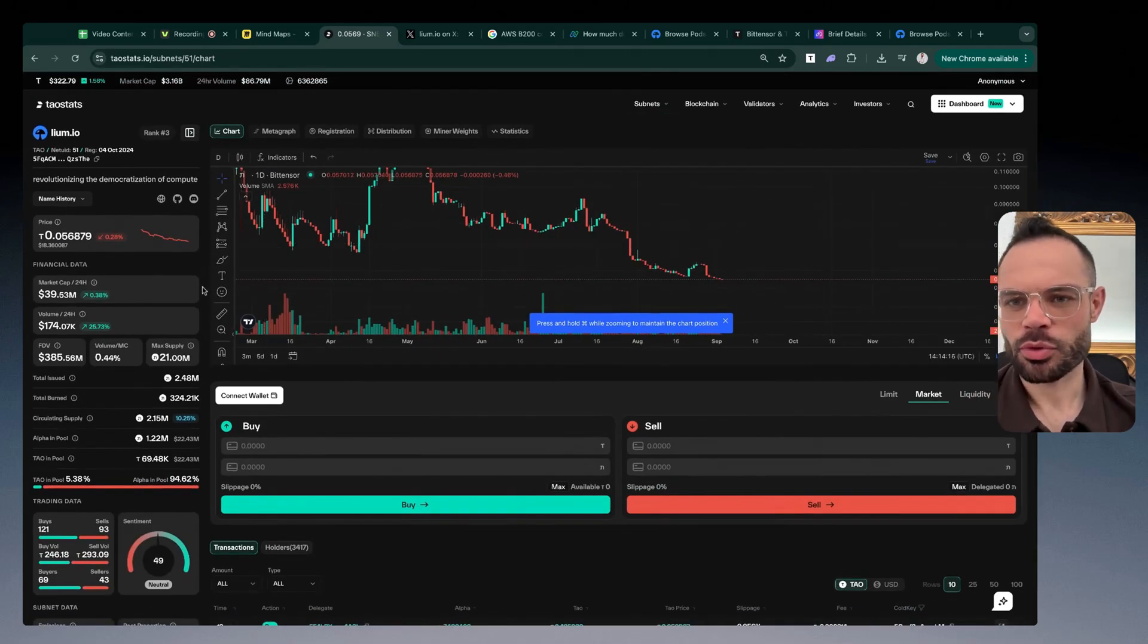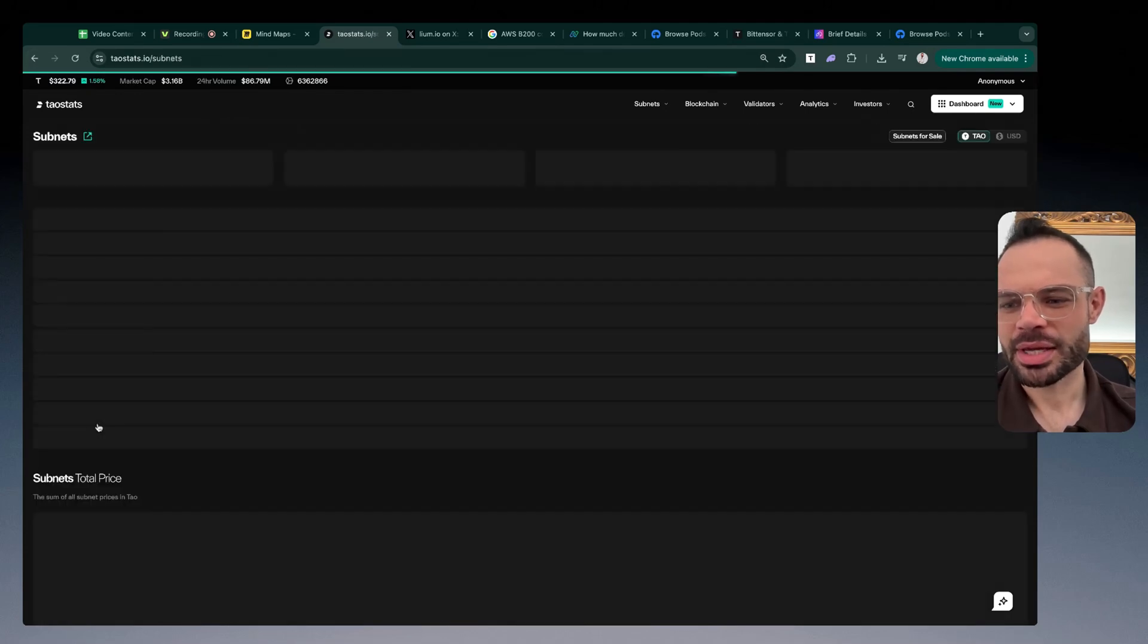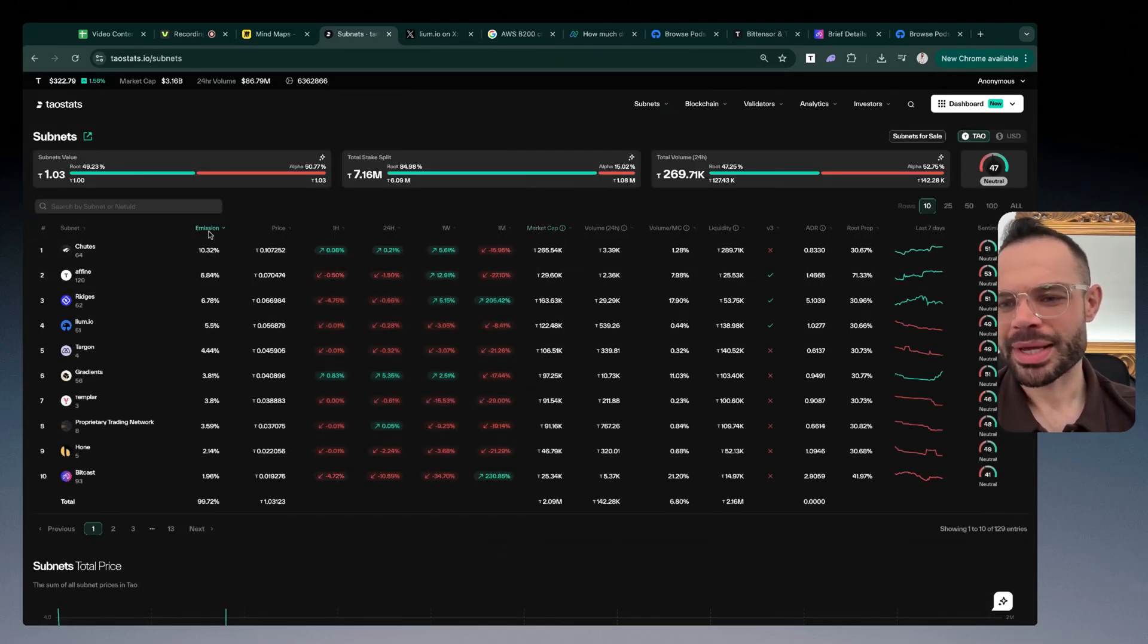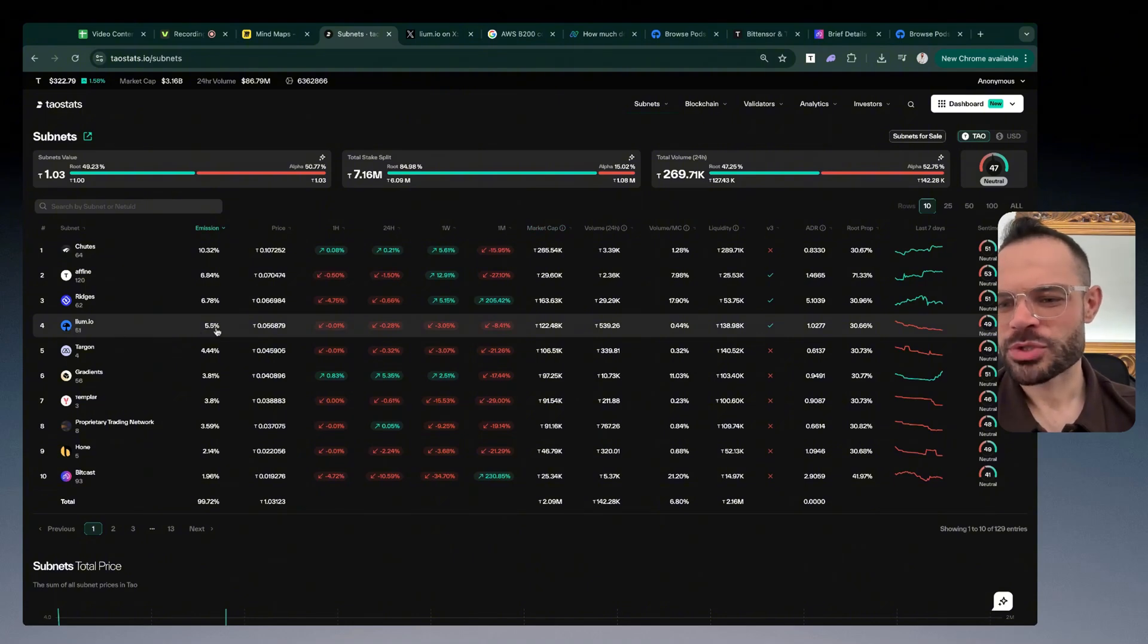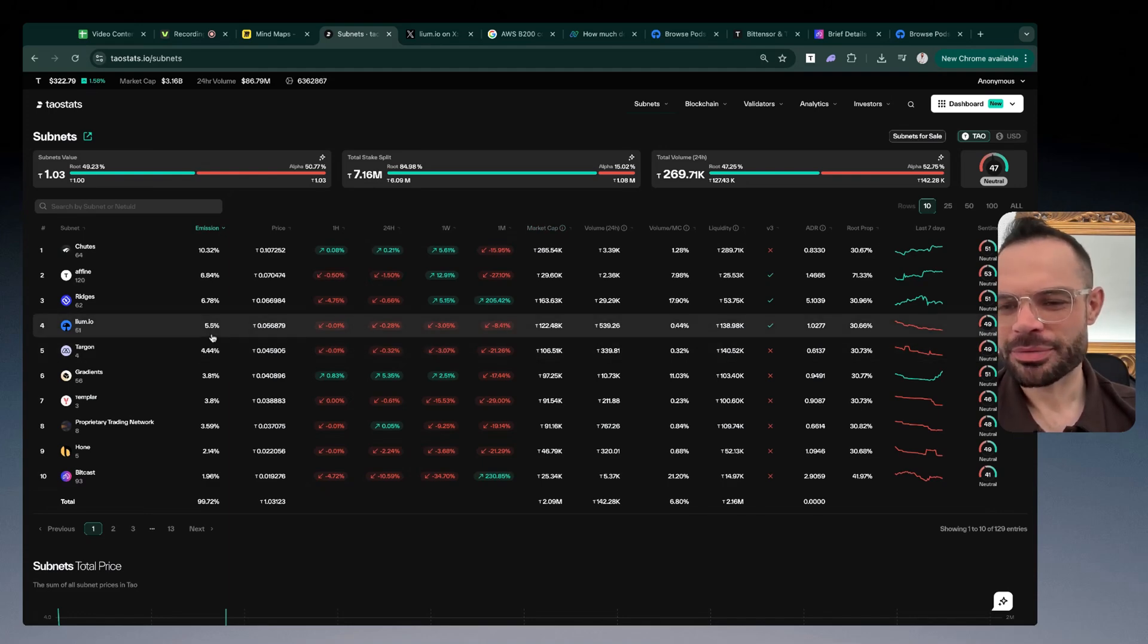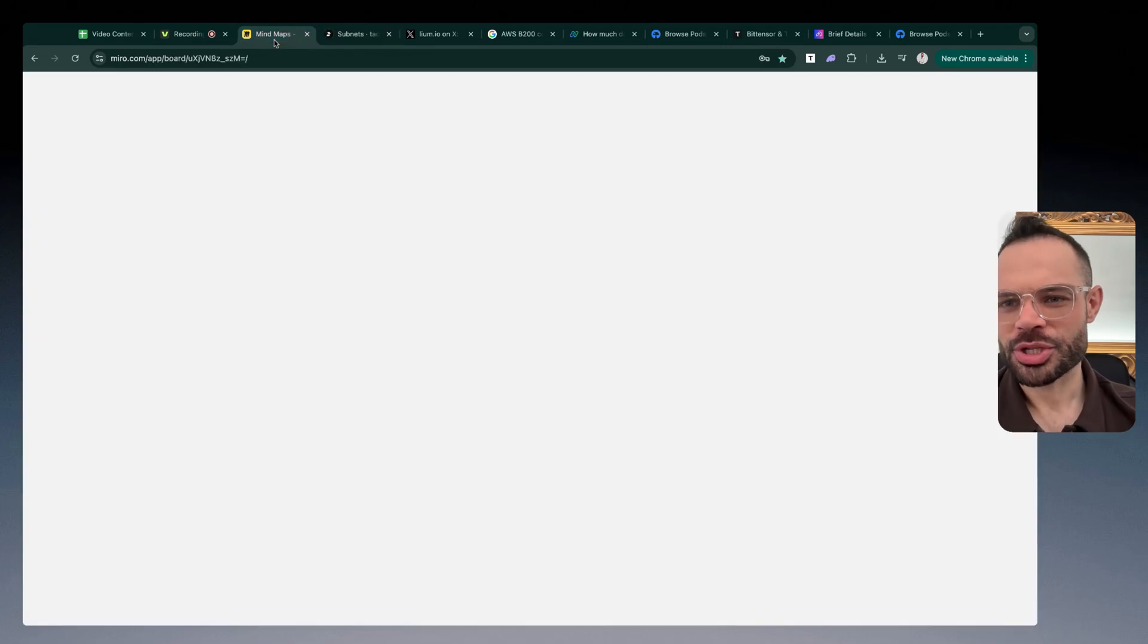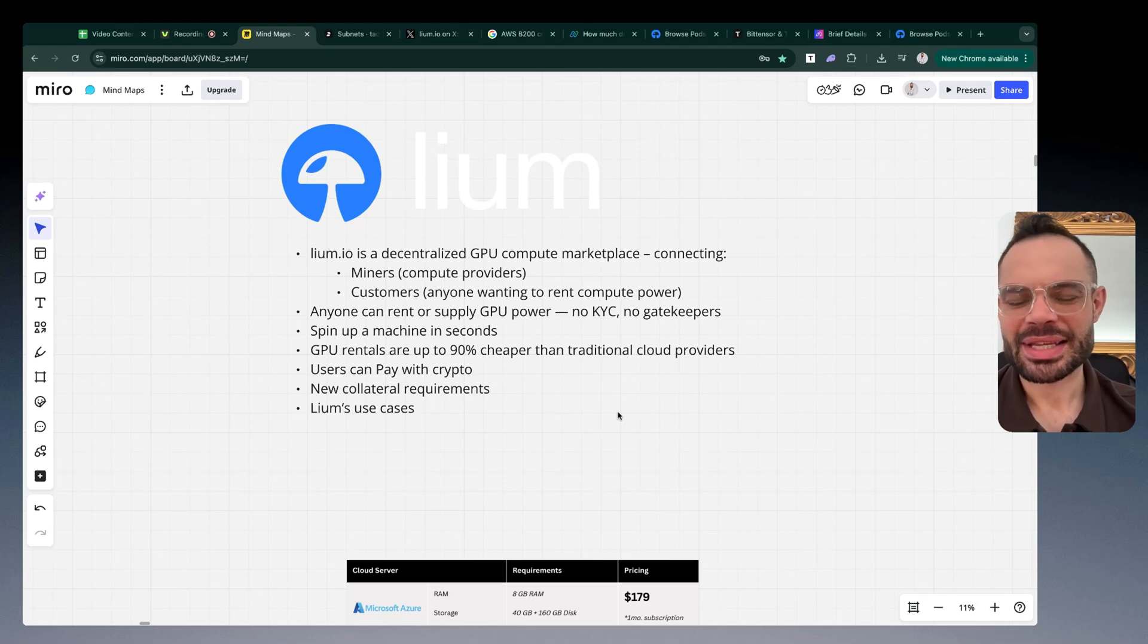Interestingly, if we go back to the subnet chart list and sort by emissions, we can see that Liam is the fourth largest subnet by total emissions earned on a daily basis. Right now it's garnering about 5.5% of all total emissions.